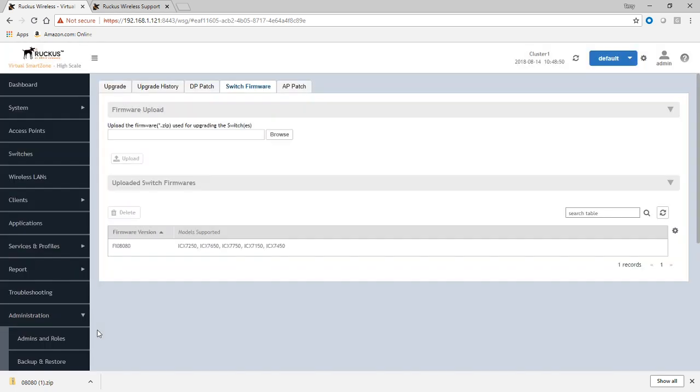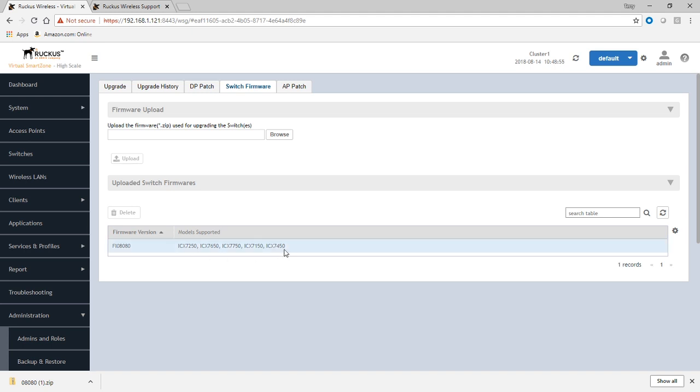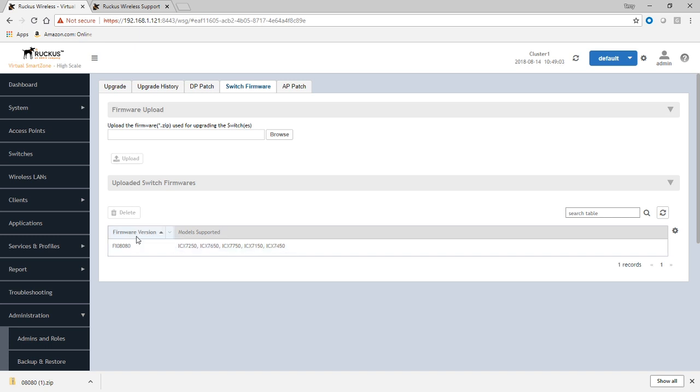Okay, so that has finished the upload. And we now see under firmware version here, FI 8080, and the model supported in that firmware. So 7250, 7650, 7750, 7150, and 7450 in that firmware. So we now have available firmware.